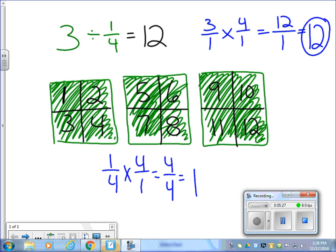The reason we use 4 over 1 is because it is the reciprocal of 1 fourth. For example, 1 fourth times 4 over 1 gives me 4 over 4, which equals 1 whole — that's the reciprocal, it's the opposite, just flipping the fraction around. So remember: Step 1, change your whole number to a fraction. Step 2, change the problem to multiplication. Step 3, write the opposite of that second fraction — flip it upside down.